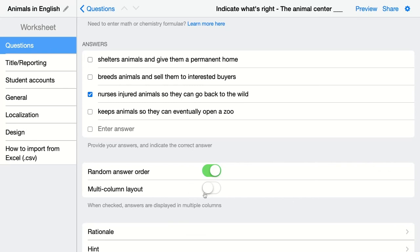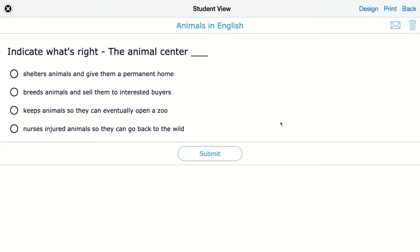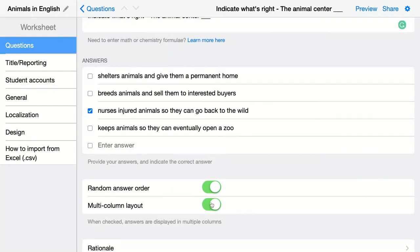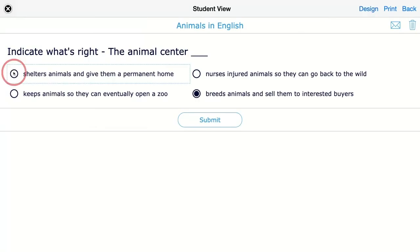You can also give it a multi-column layout. Let's take a look at how this looks without a multi-column layout — you can always go to preview to see how the question looks. We have the question and the multiple choice answers, and students have to indicate one answer. If you enable the multi-column layout option, you'll see it's now displayed in multiple columns. If you have lots of different answer options, a multi-column layout works better because otherwise you have a long list of answers that takes up your entire screen.